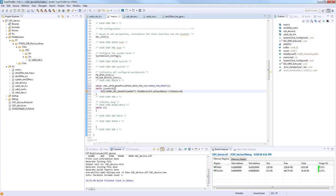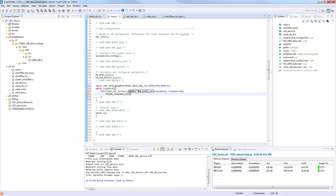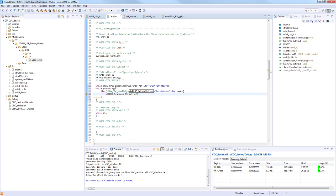And once this is fulfilled, we can call the CDC transmit. Buffer is already initialized and we will use the length which was initialized also because we will change it during the example.